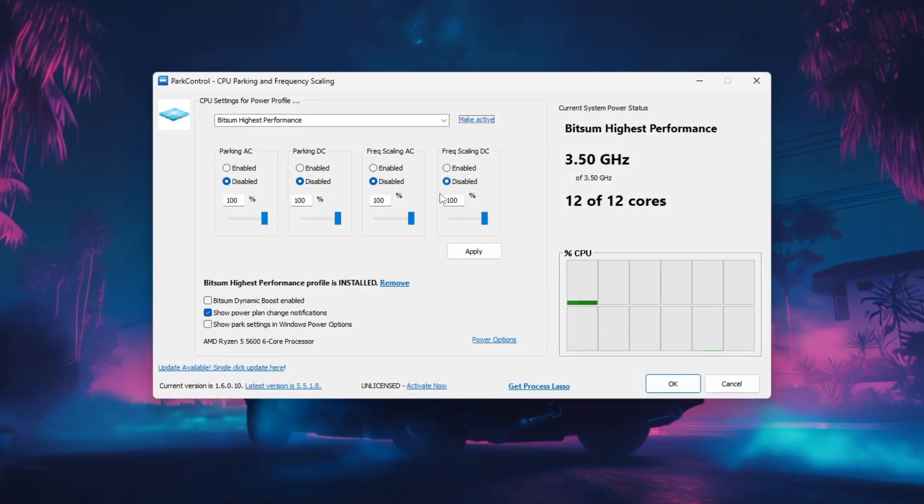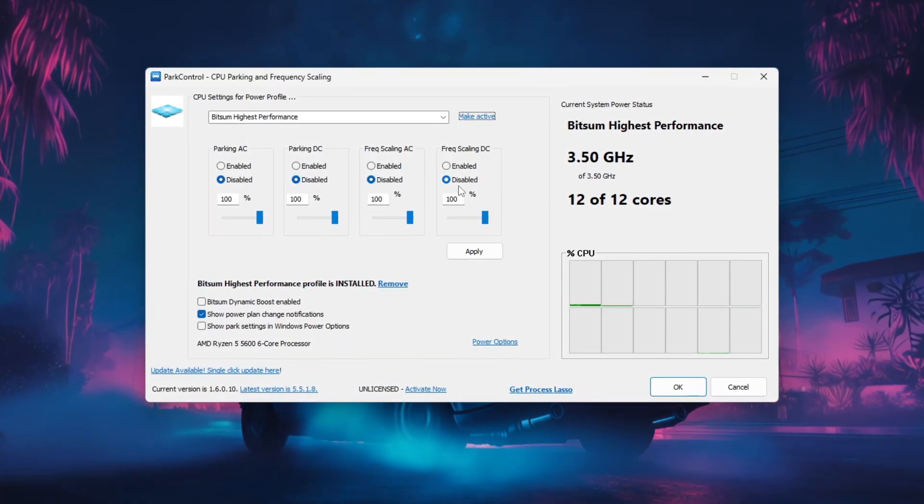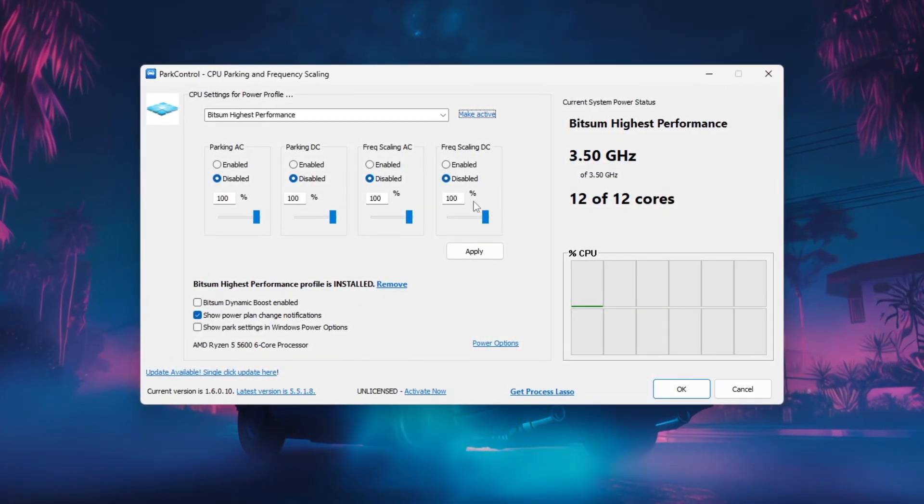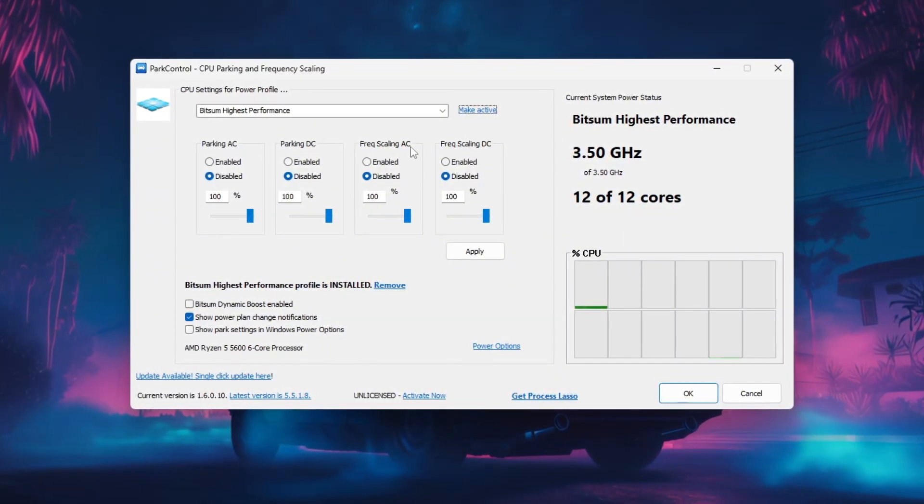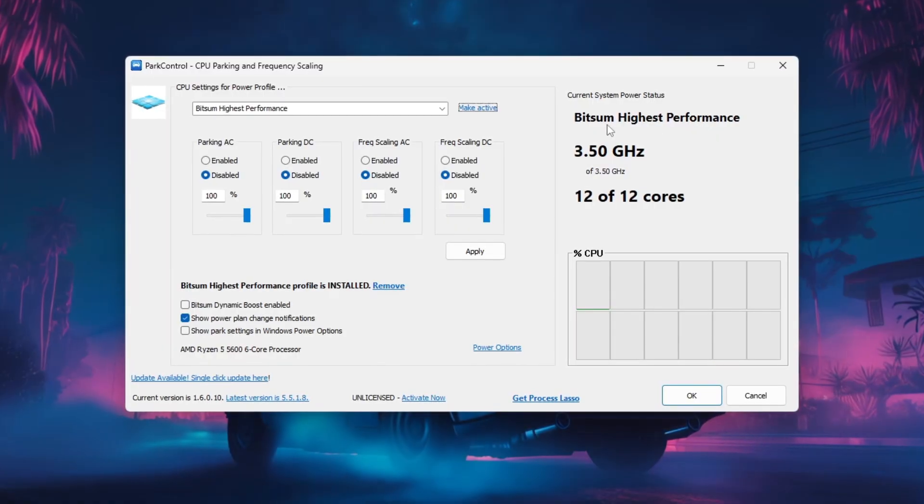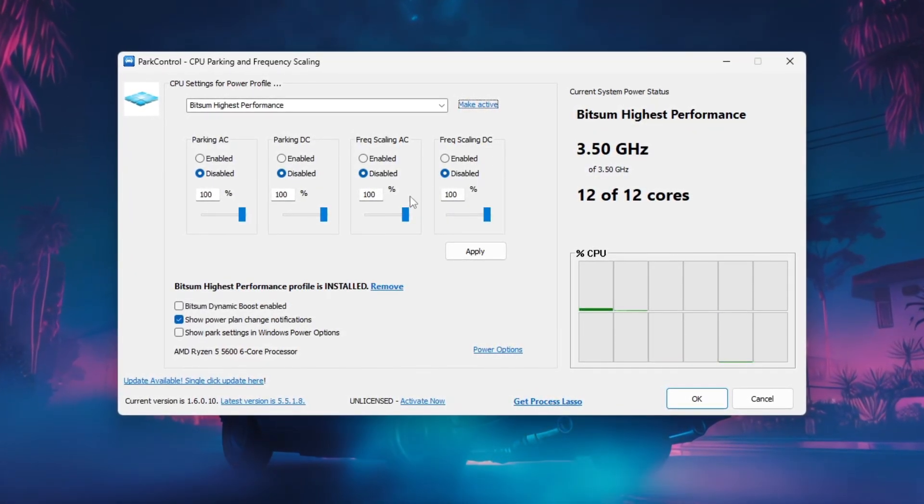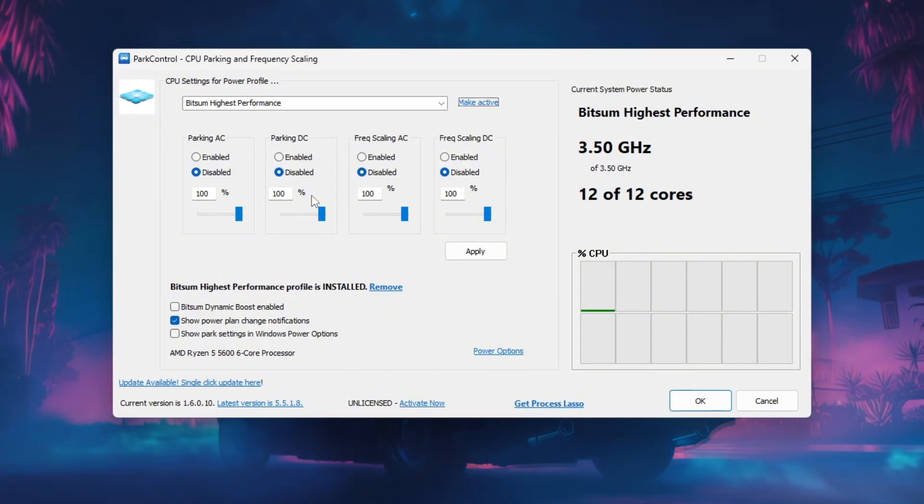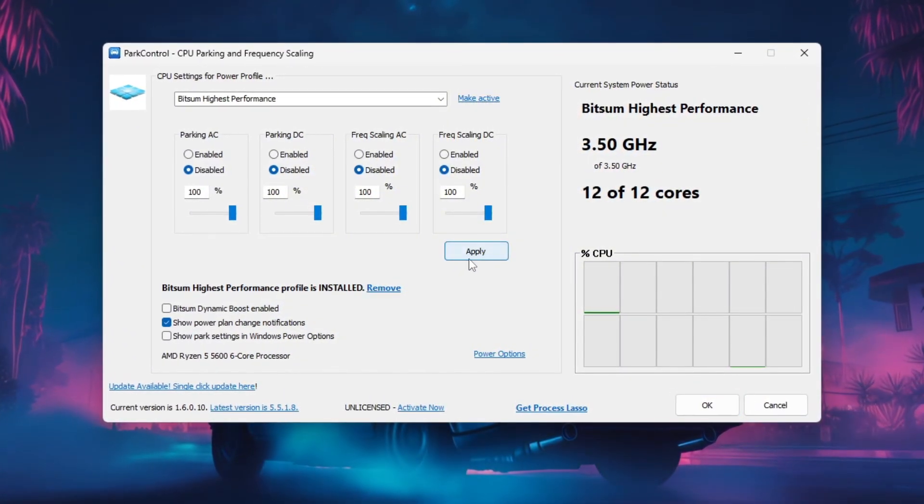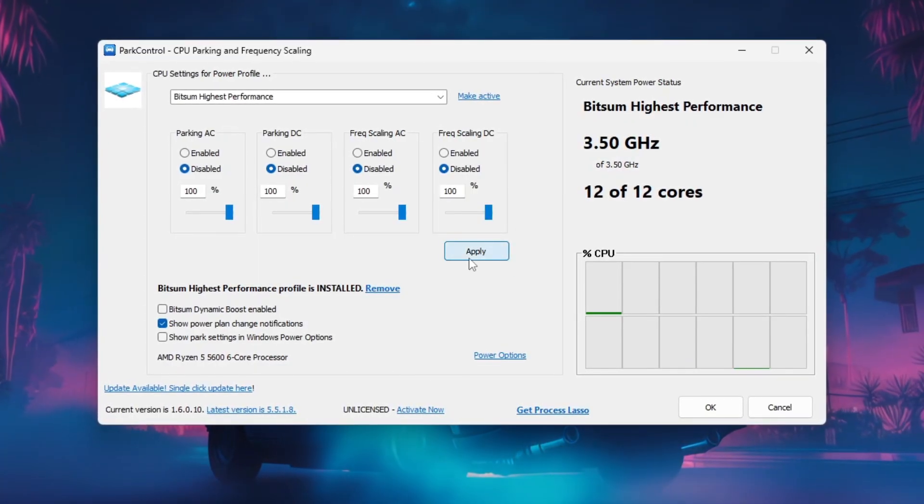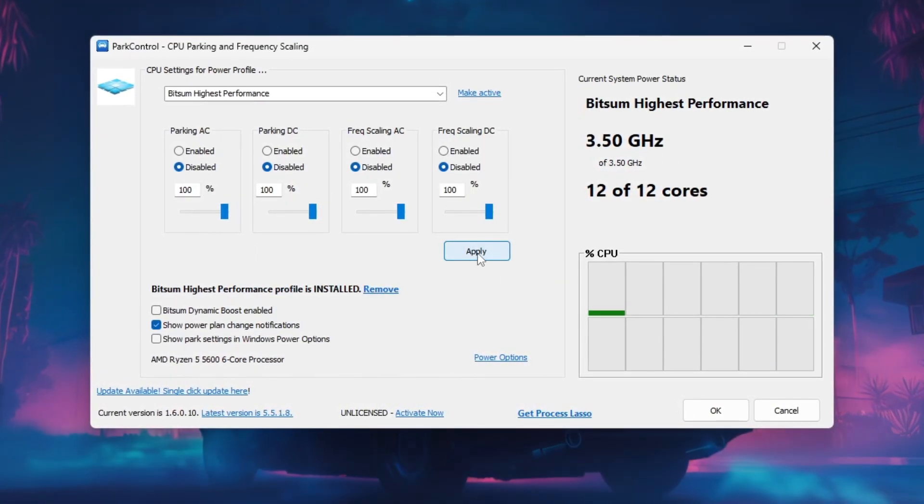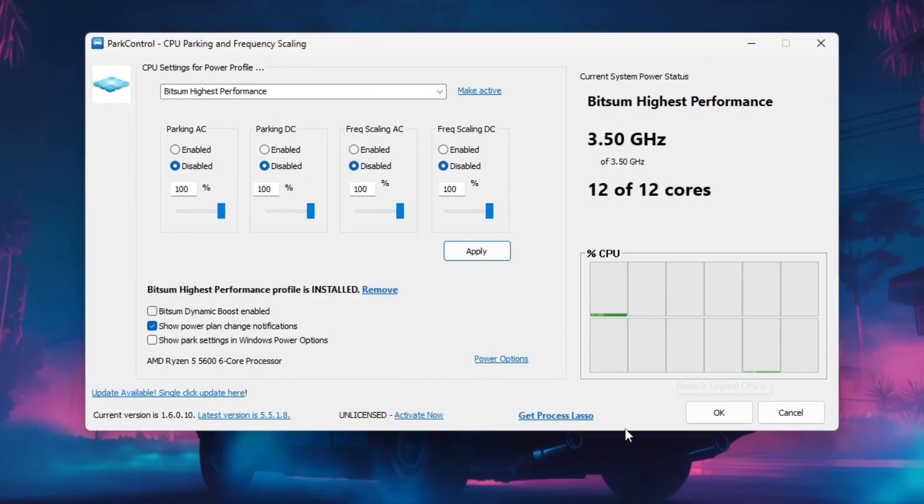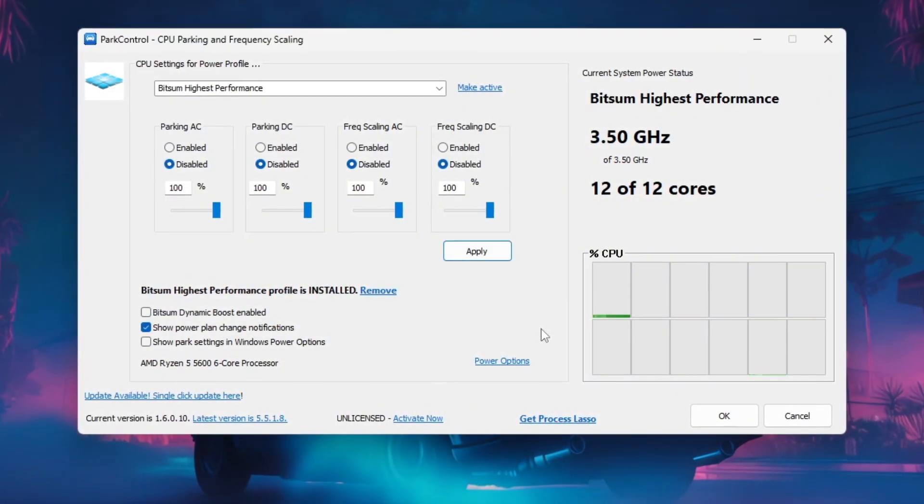You can also turn off Frequency Scaling to prevent your CPU from lowering its speed while playing CS2. If your system uses a hybrid CPU with performance and efficiency cores, set the heterogeneous policy to standard parking to ensure the game uses the high-performance cores. After adjusting these settings, click Apply and make sure the modified power plan is active. Then, launch CS2 and test your before and after FPS to see improved stability, reduced stutters, and overall better performance.